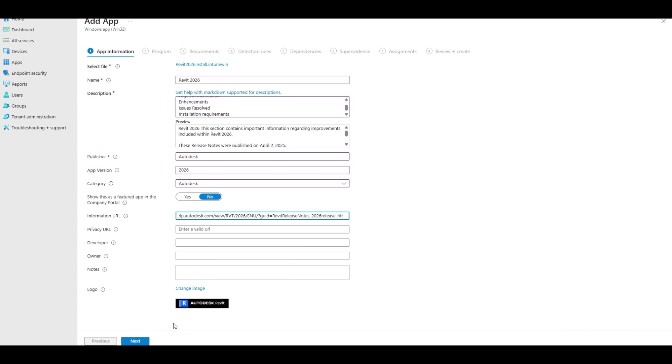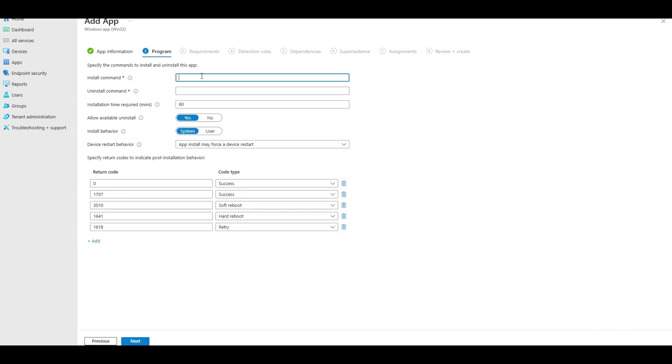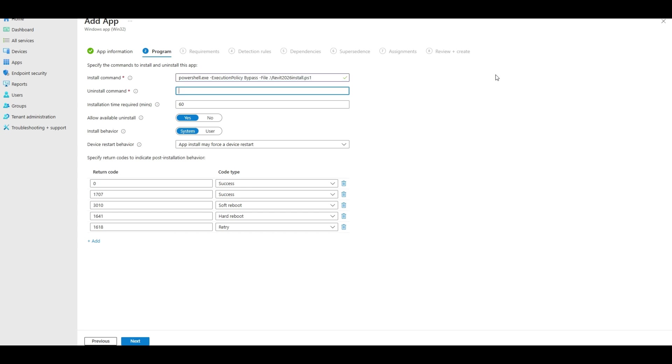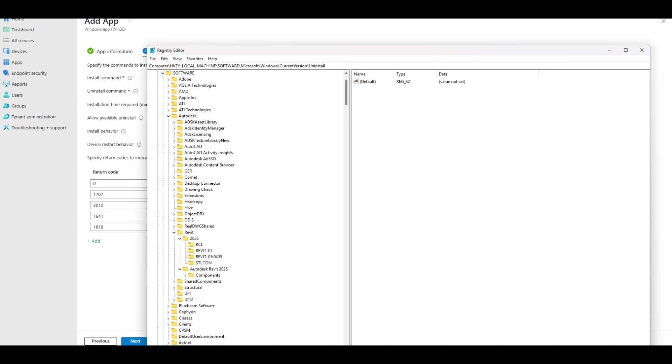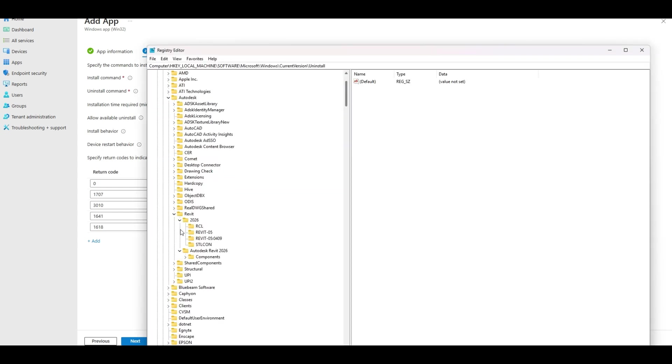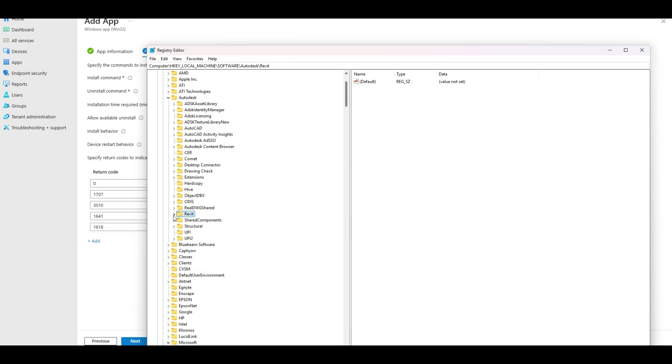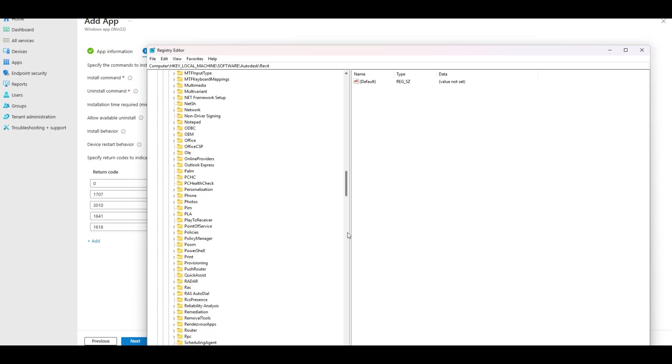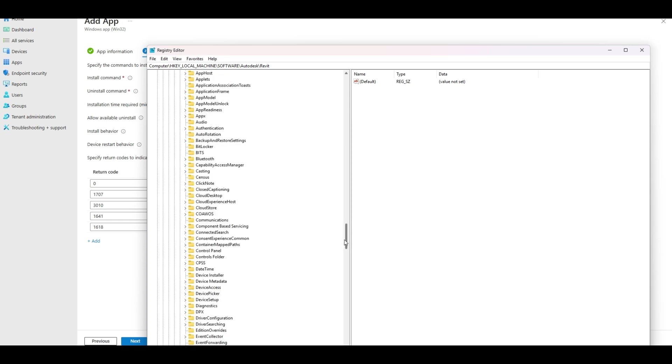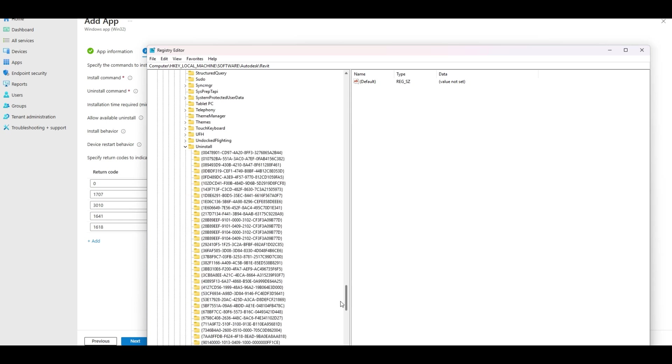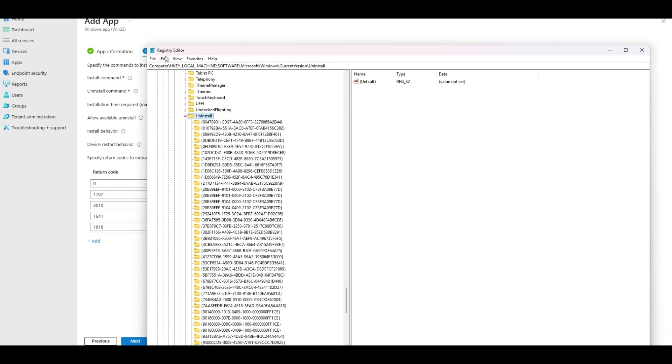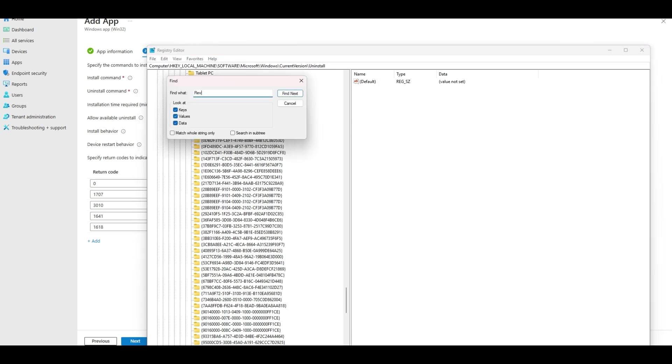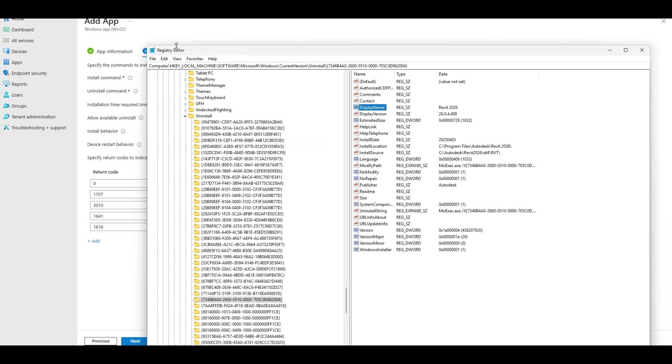You can add - there's a few required fields: publisher, description, name, your file. You can add or not add whatever you want. But our execution thing will be Revit 2026 install ps1. Since we already have our registry key, let's go to R, uninstall.